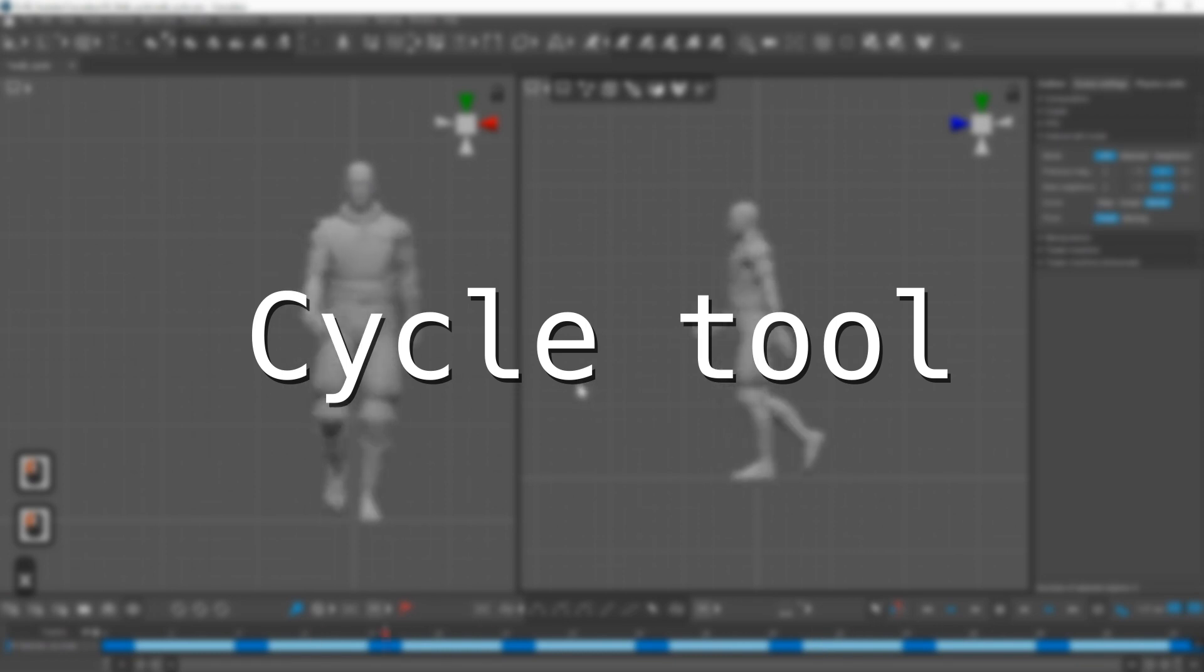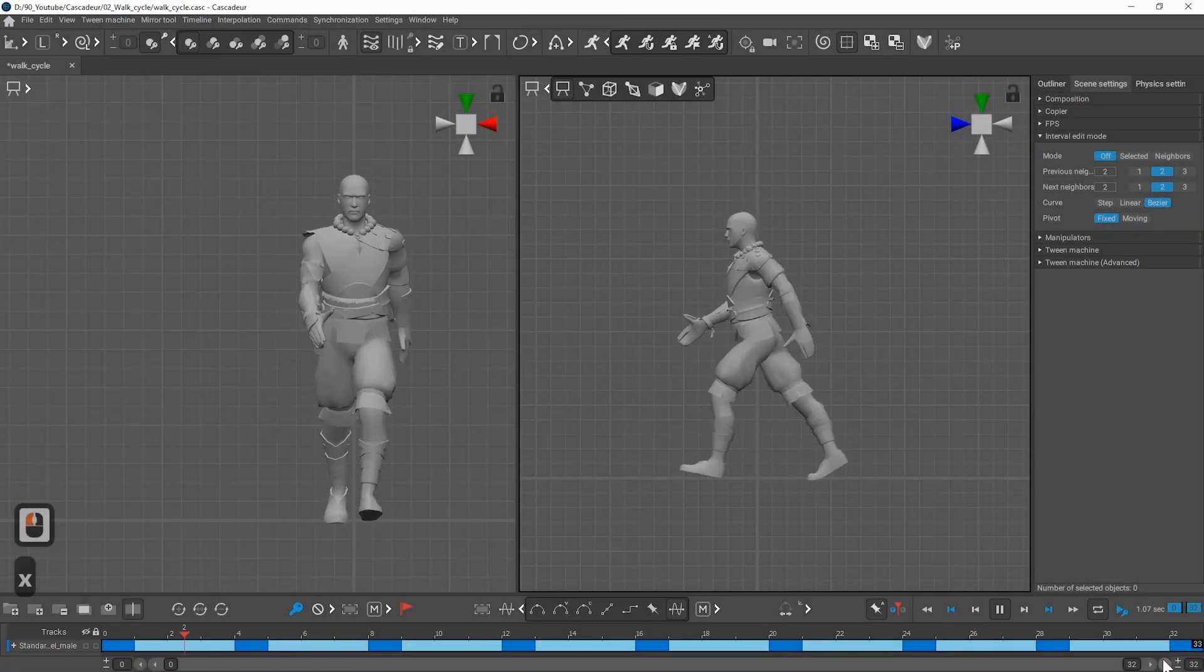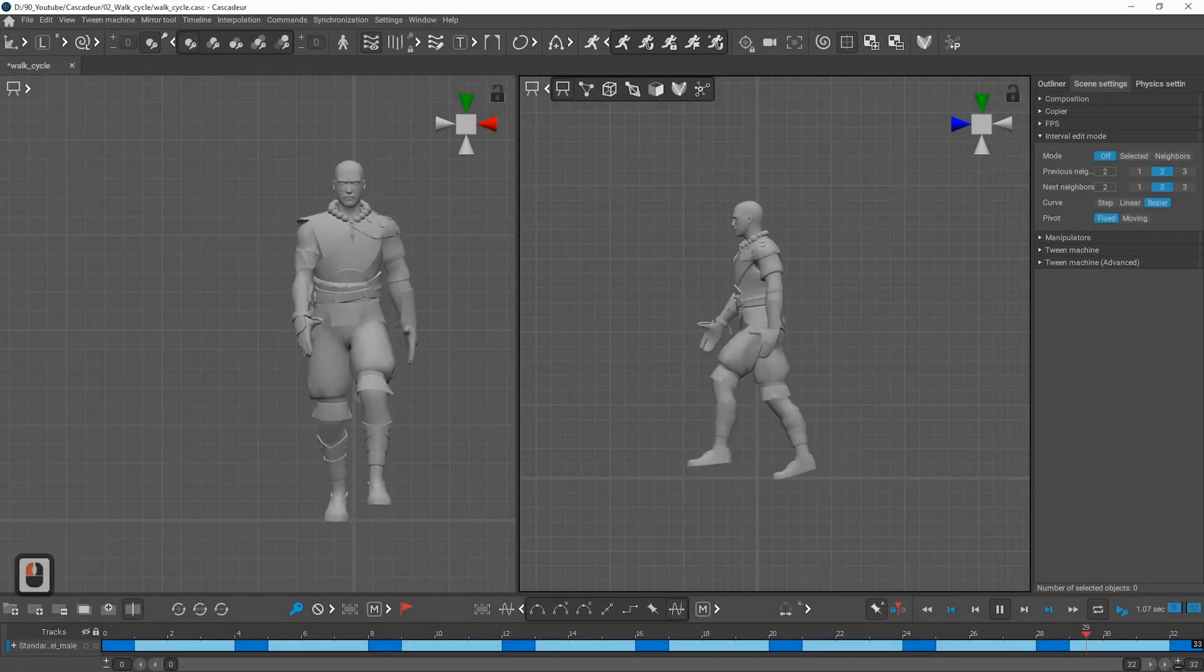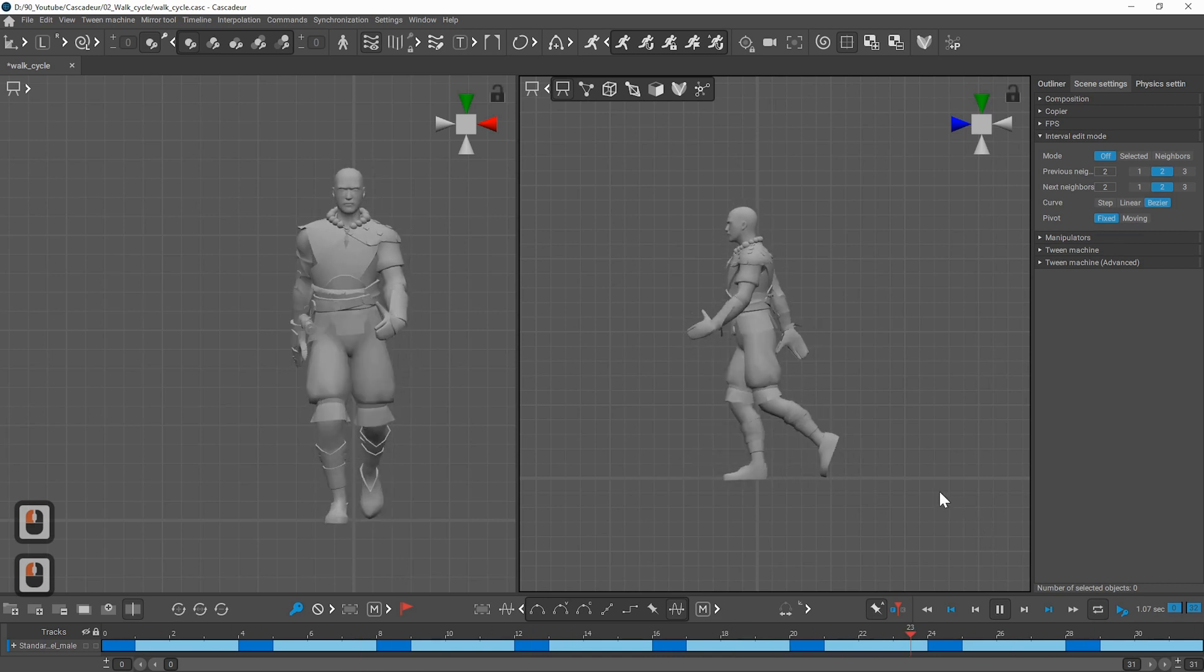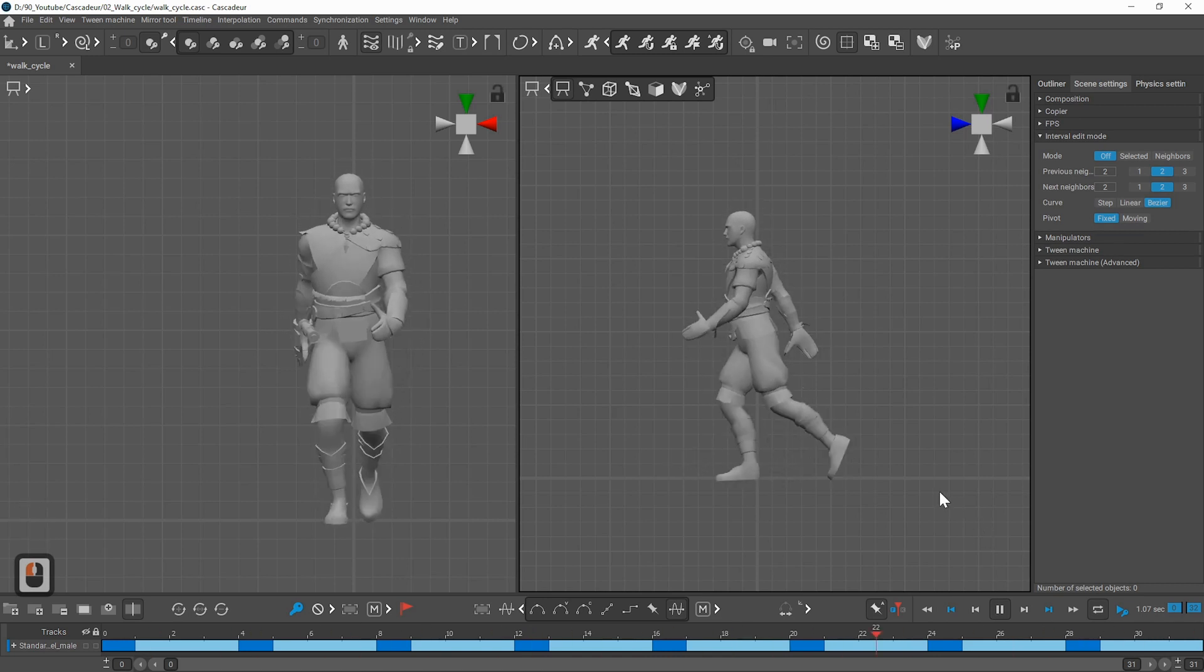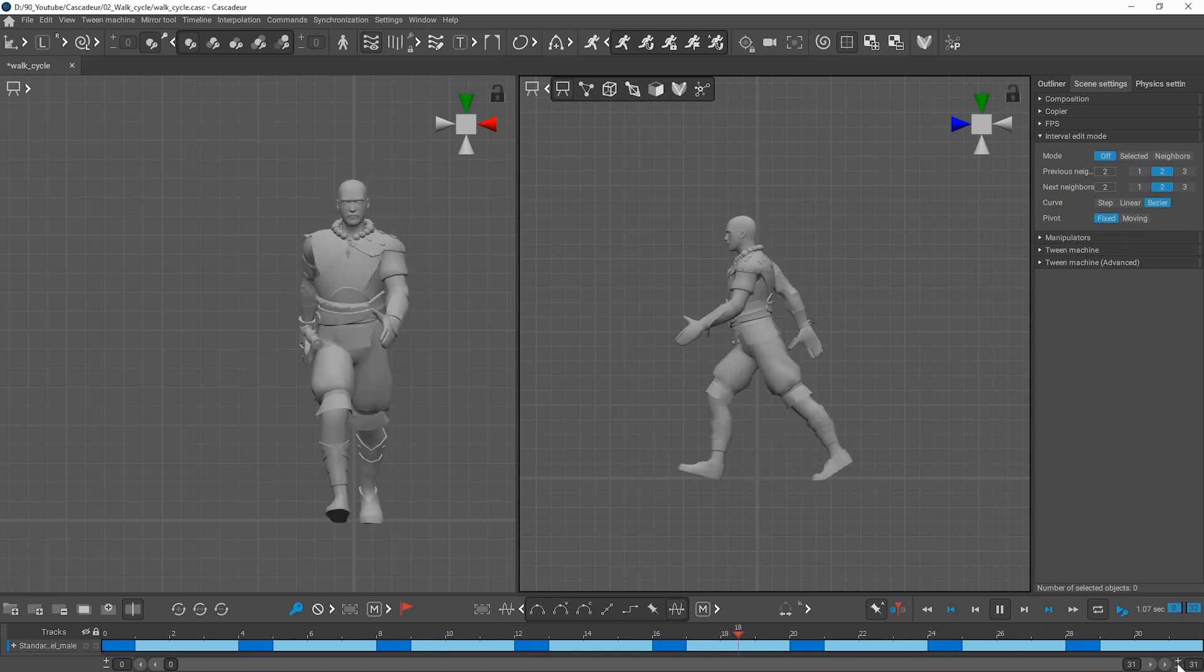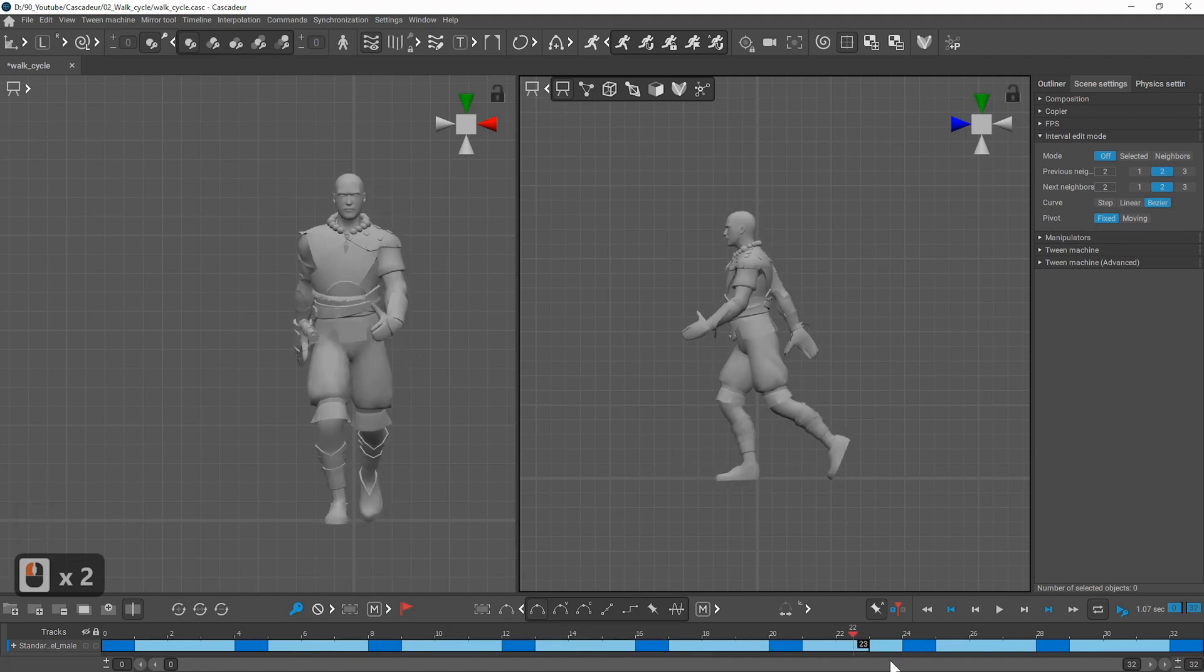If you use bezier or any kind of interpolation at this point it might not cycle perfectly because the tangents are not correct. But there is now a use cycle tool that will fix the interpolation for cycles.